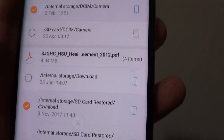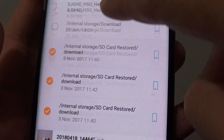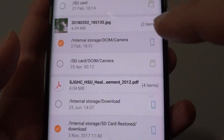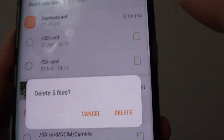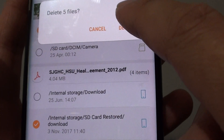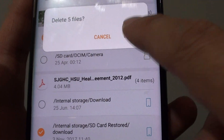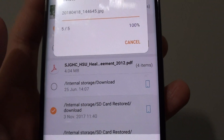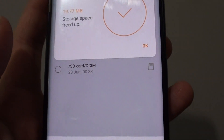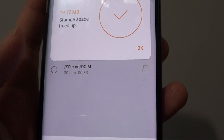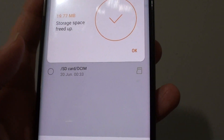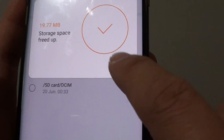Once you select the files that you want to remove, tap on the Delete button, then tap on Delete to confirm. That will delete just the duplicate files. Tap on OK.